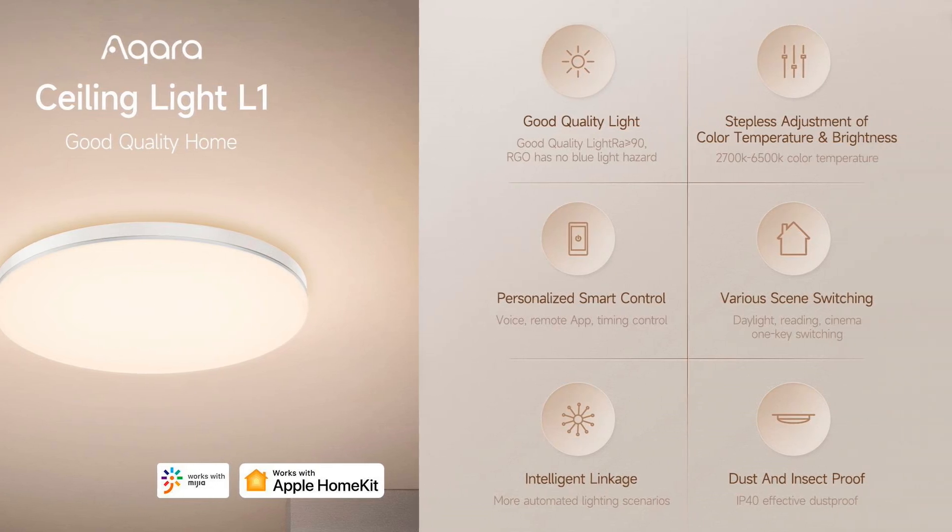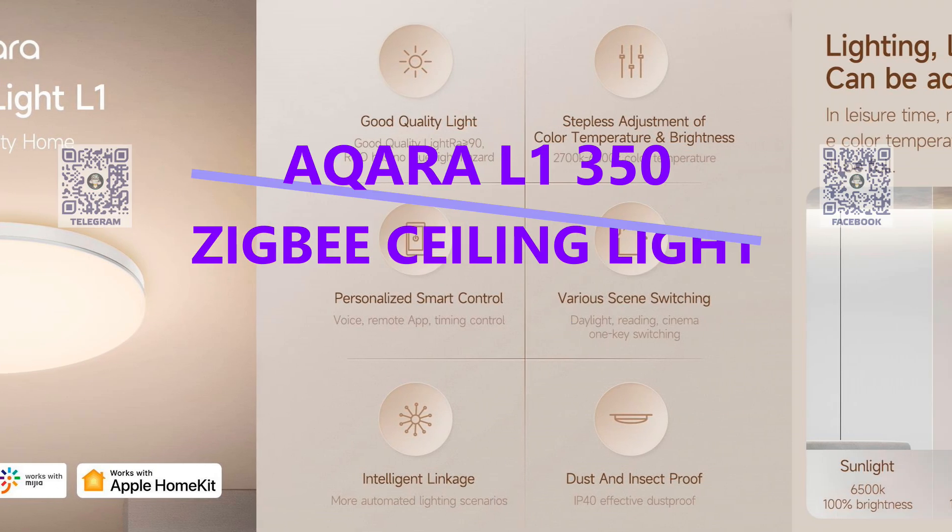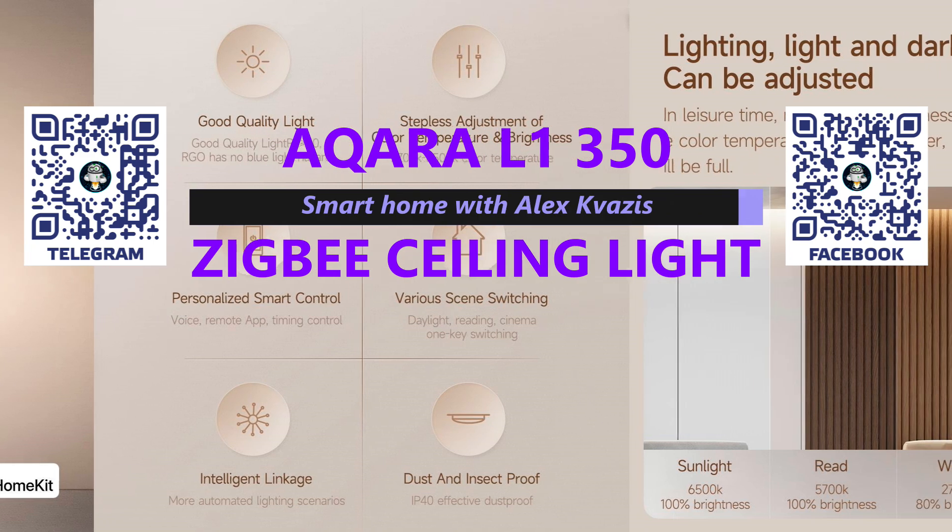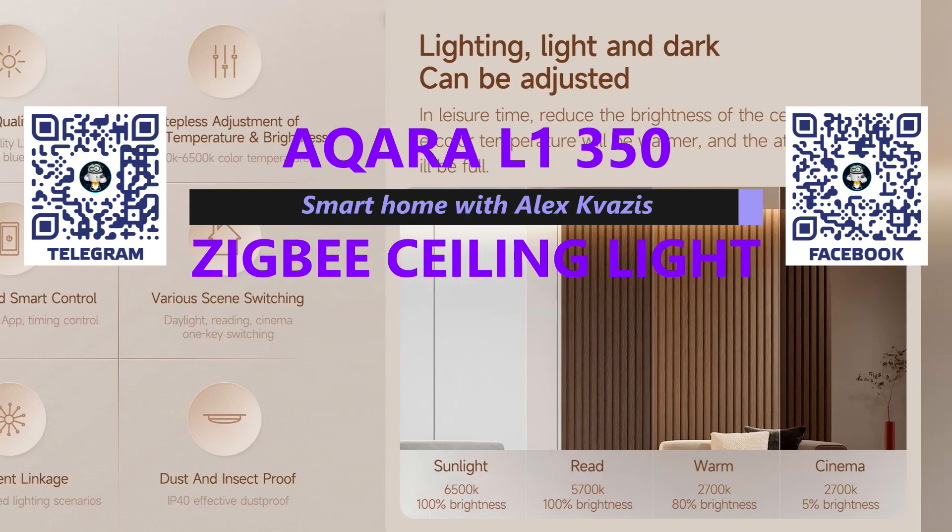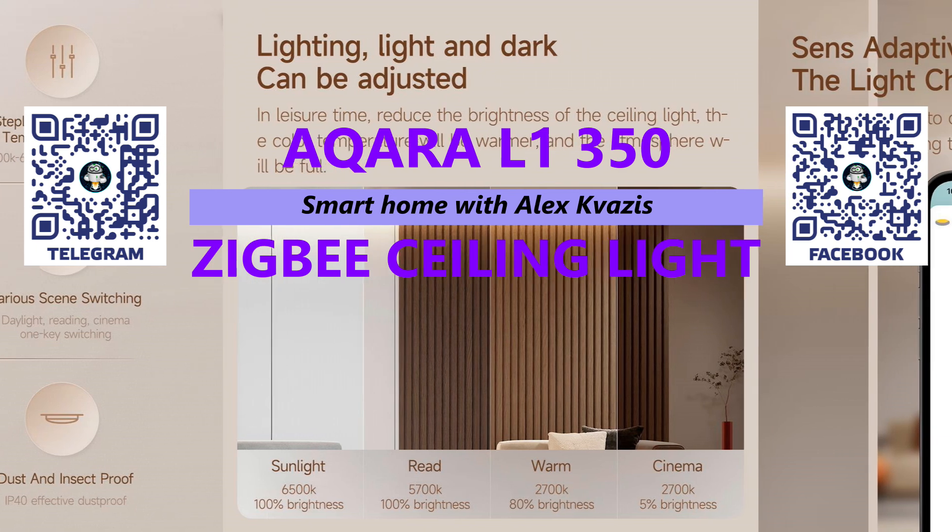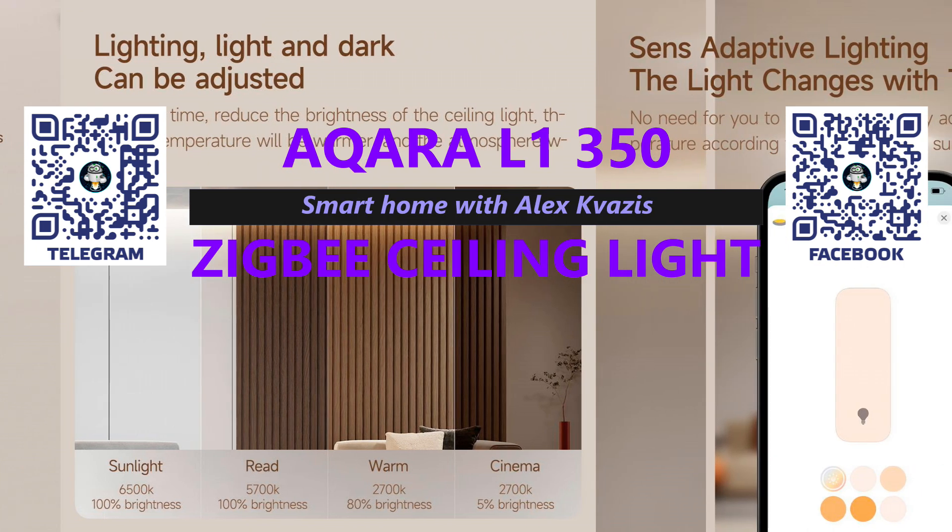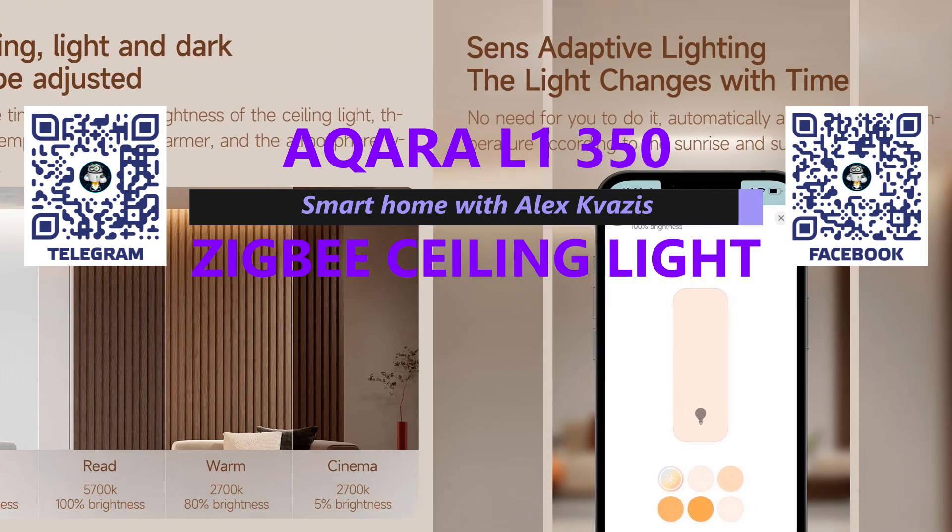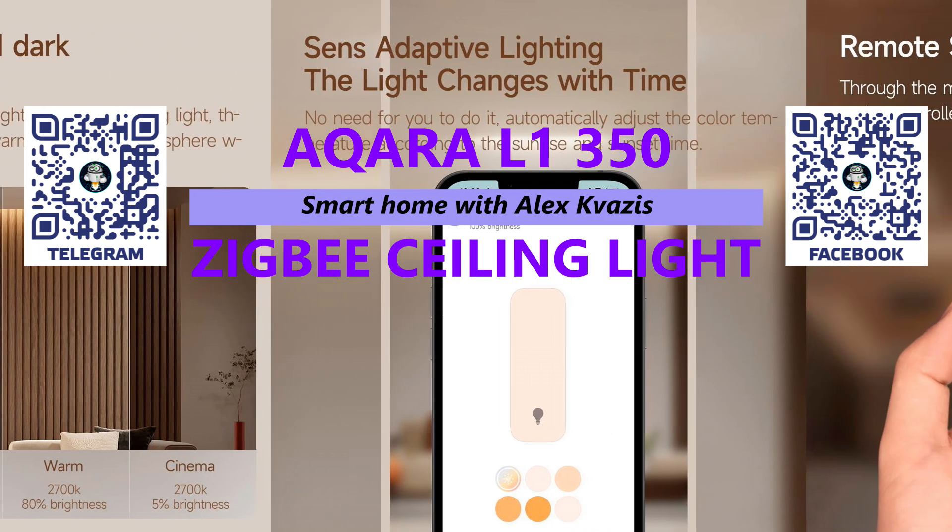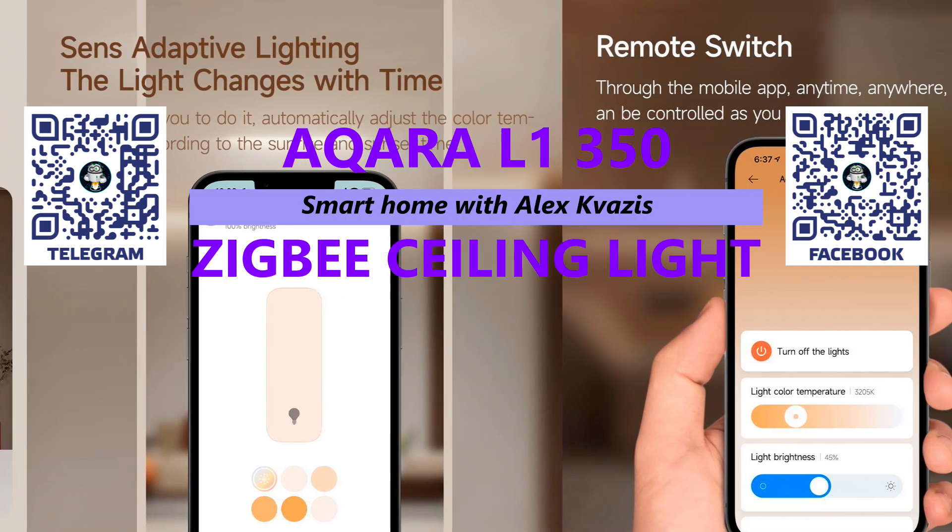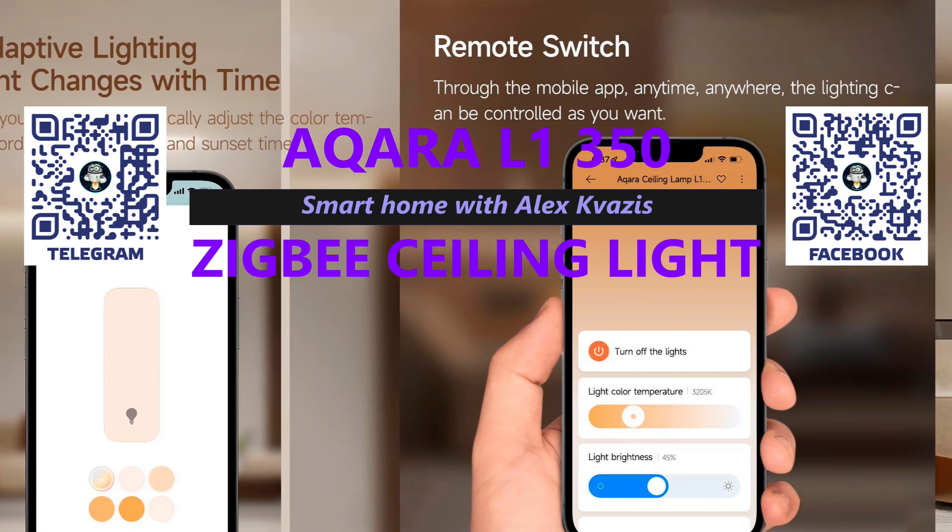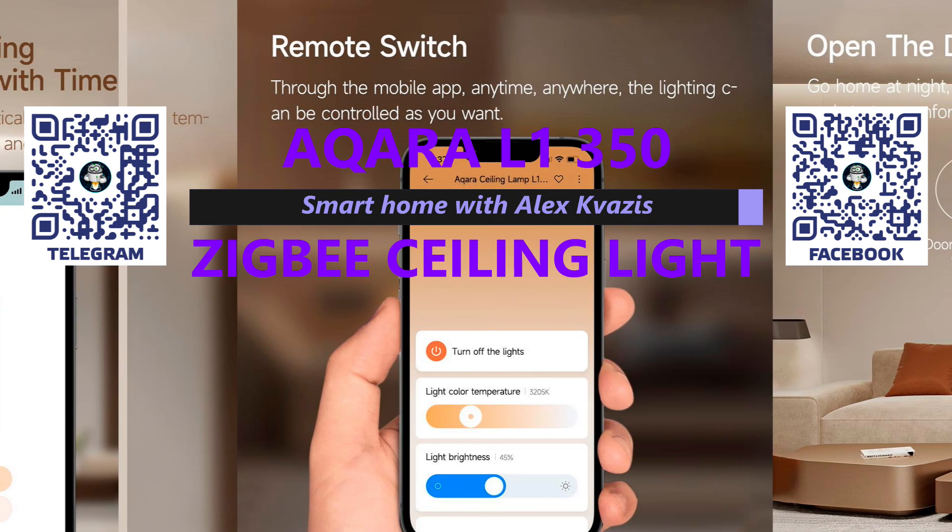Hello, friends. Today we will talk about a managed ceiling light fixture that operates on the Zigbee 3 Protocol, Aqara L1350. It's a bright, quality, and quite affordable gadget that is perfect for lighting small rooms. Thanks to the presence of warm and cold white light diodes, the chandelier allows you to adjust the color temperature according to your preferences, as well as the time of day.